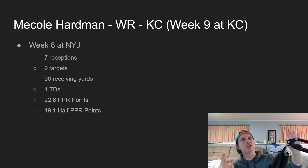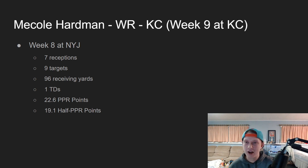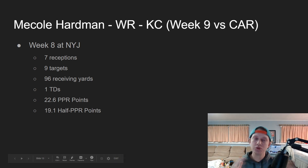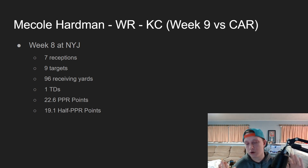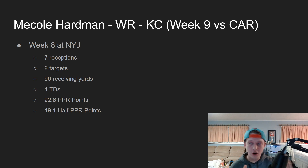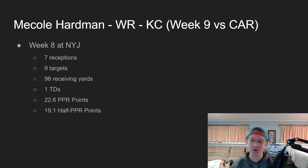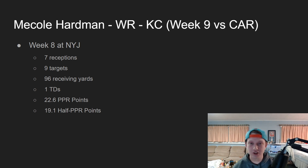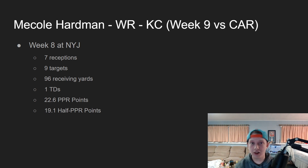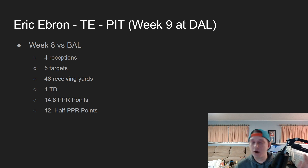Final wide receiver: Mecole Hardman of the Kansas City Chiefs, Week 9 against the Carolina Panthers. Patrick Mahomes either targets him twice or ten times — it's unpredictable. Week 8 at the New York Jets: seven receptions on nine targets, 96 receiving yards, one touchdown — 22.6 PPR points and 19.1 half-PPR points. I wouldn't be confident starting Hardman, but he has the upside to win you your week individually — along with the risk of doing nothing at all.